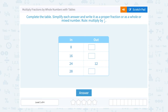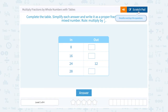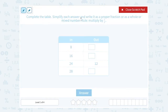Let's take a look at how to multiply fractions by whole numbers with tables. Complete the table, simplify each answer, and write it as a proper fraction or as a whole or mixed number. They're telling us our rule is to multiply by one half. So I'm going to take each number in the in column and multiply by one half to see what I get in the out column.